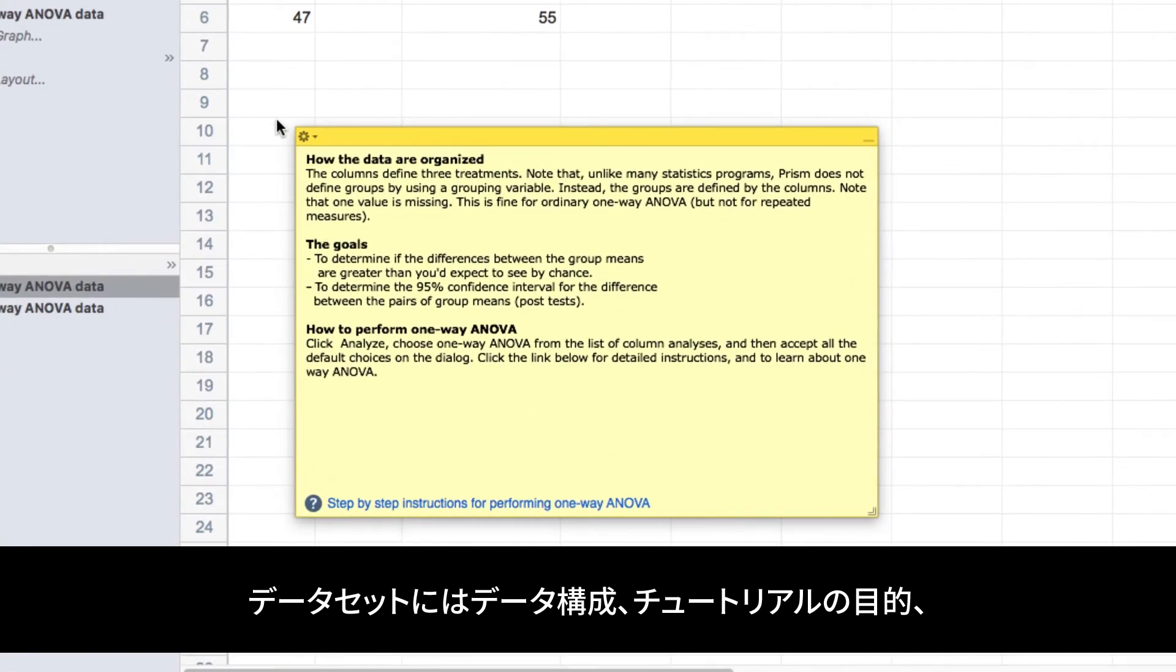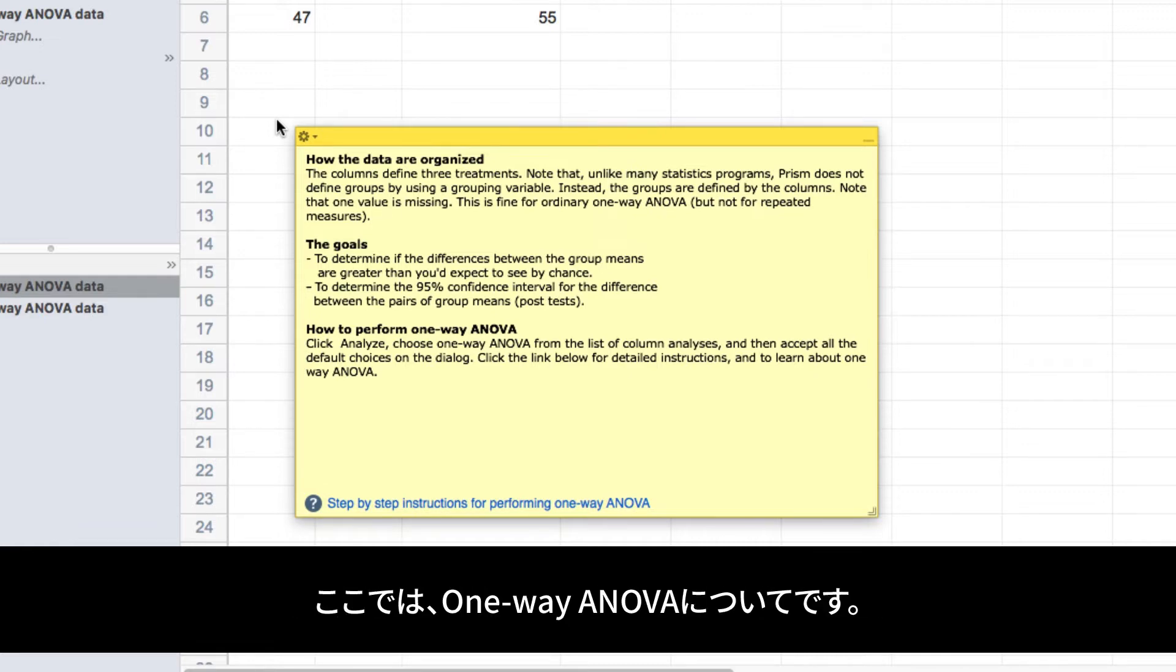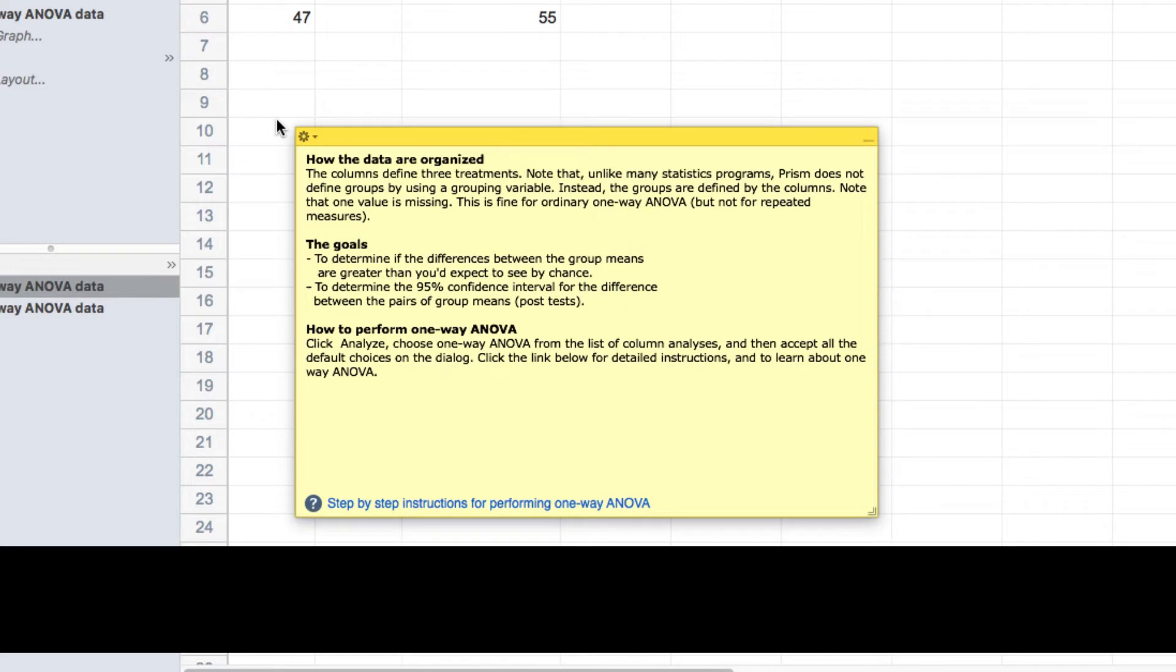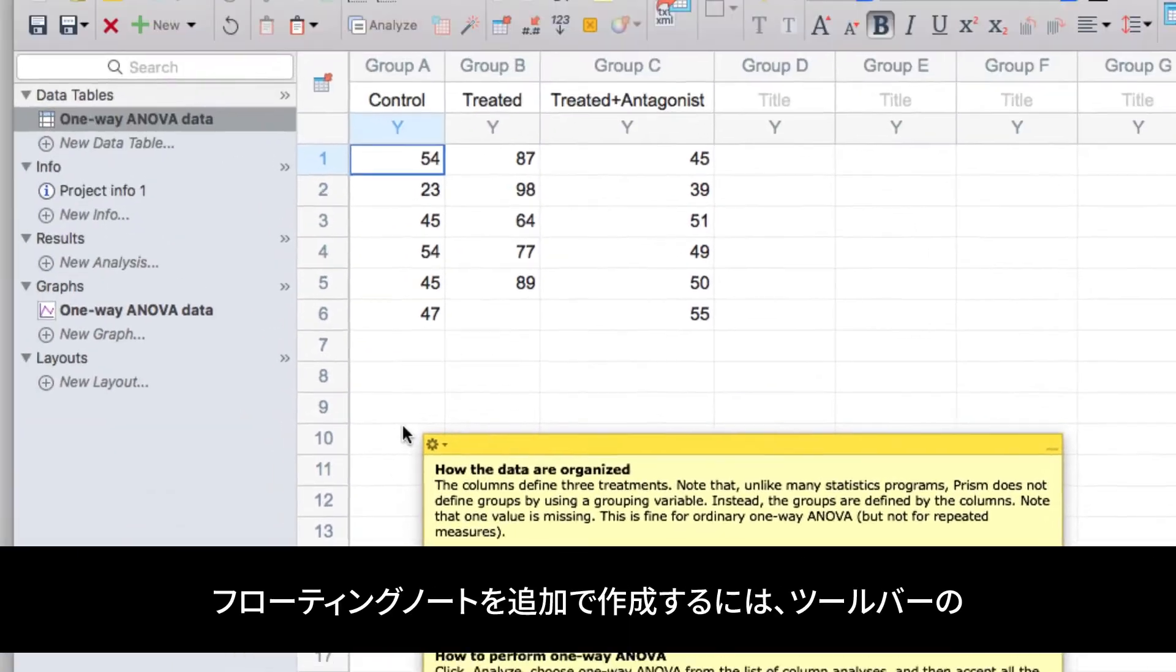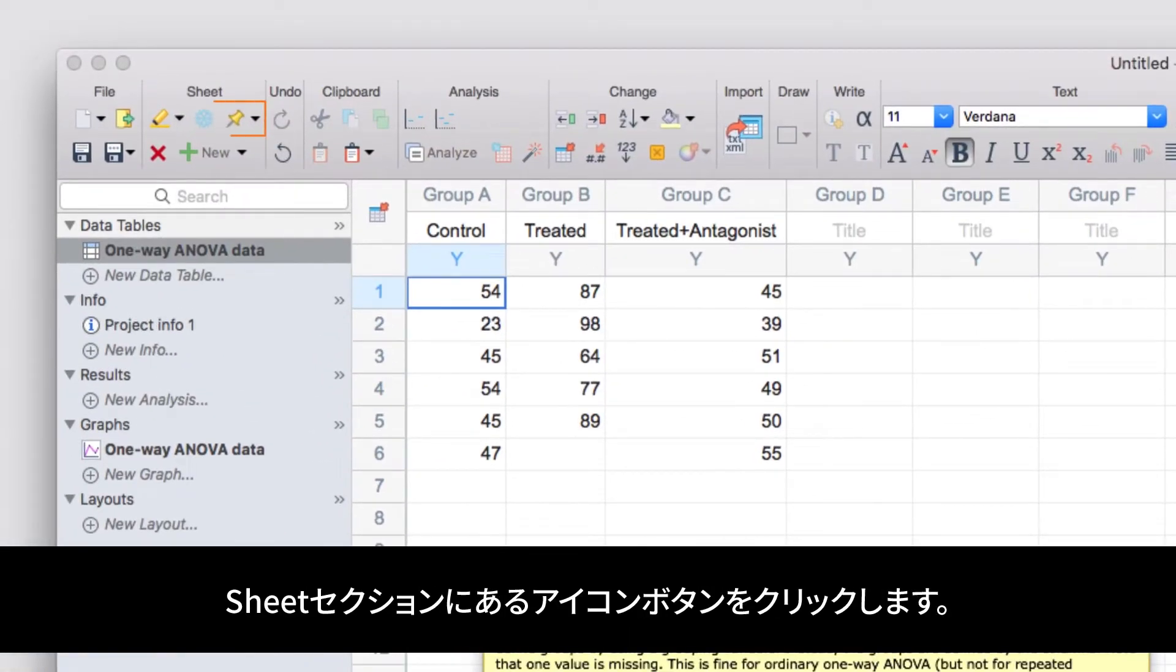These data sets will also provide instructions that cover the basic structure of how the data are organized, the goals of the tutorial, and some brief instructions for how to achieve those goals, which are typically to perform the analysis of interest, in this case, a one-way ANOVA. These instructions are shown on a floating note on the data sheet, and you can add your own floating notes by clicking on the floating notes button in the sheet section of the toolbar.